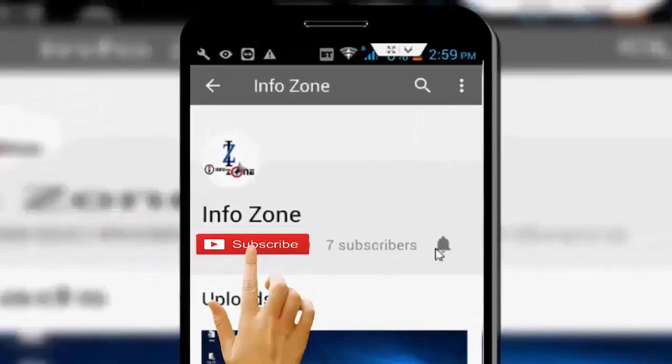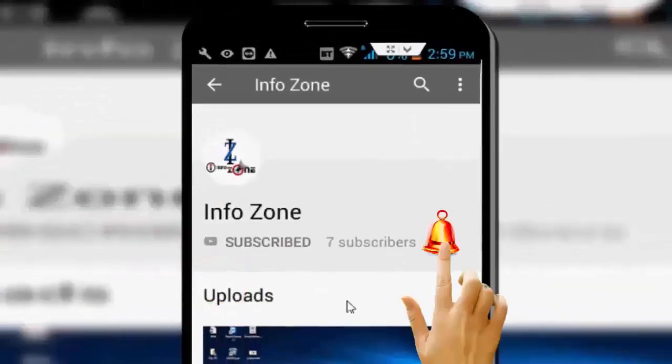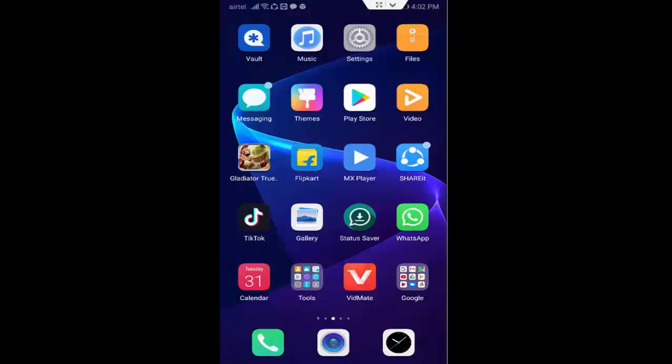Subscribe to InfoZone channel and press the bell icon for latest videos. Hey guys, welcome back again. Today in this video I will show you how to fix Instagram error.